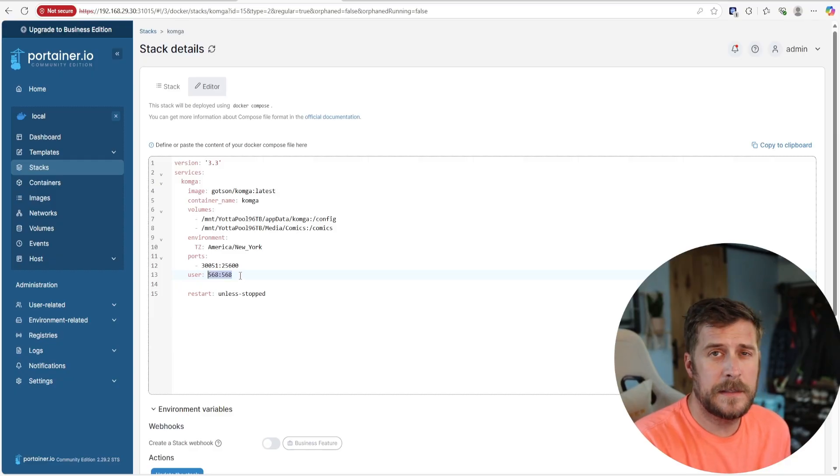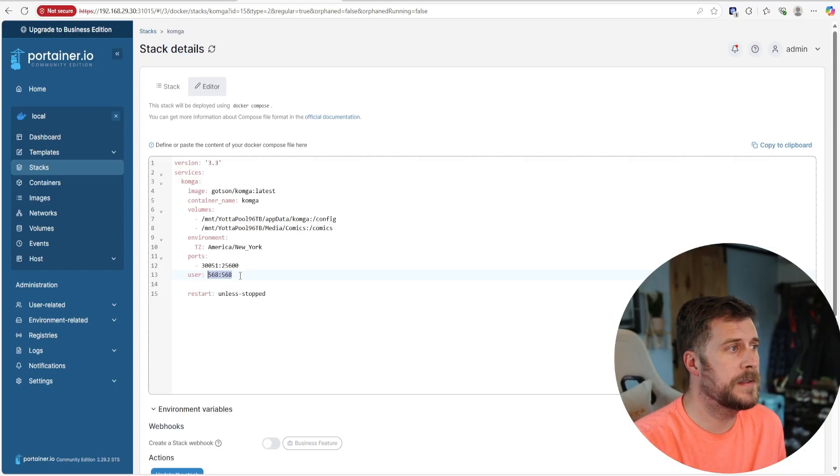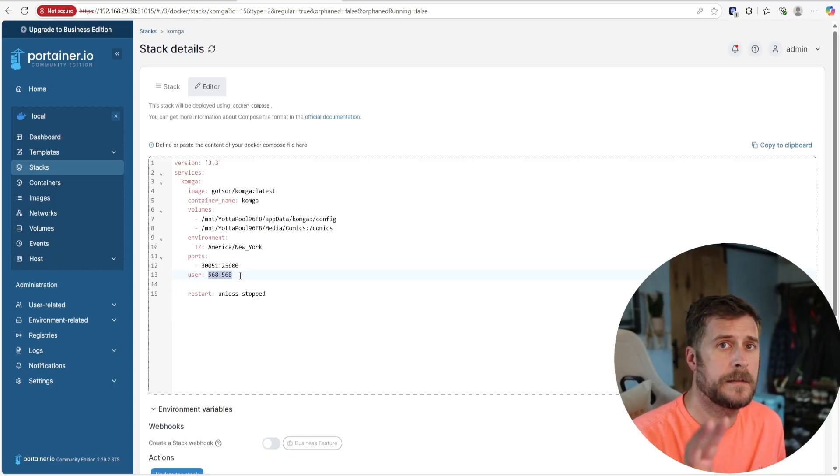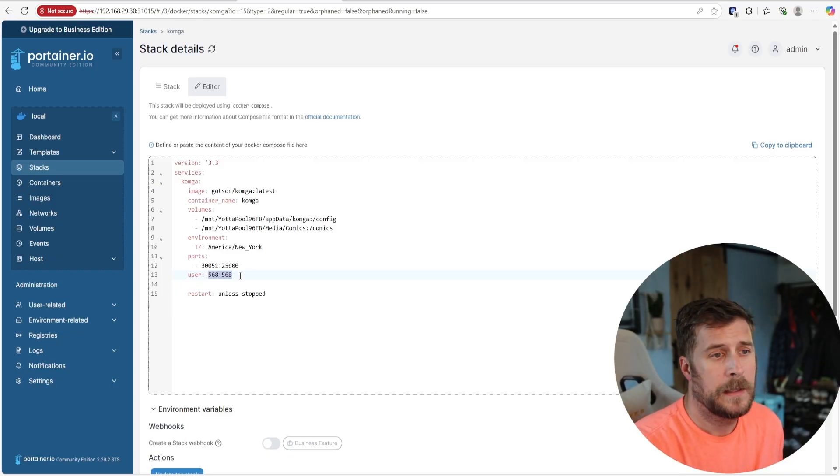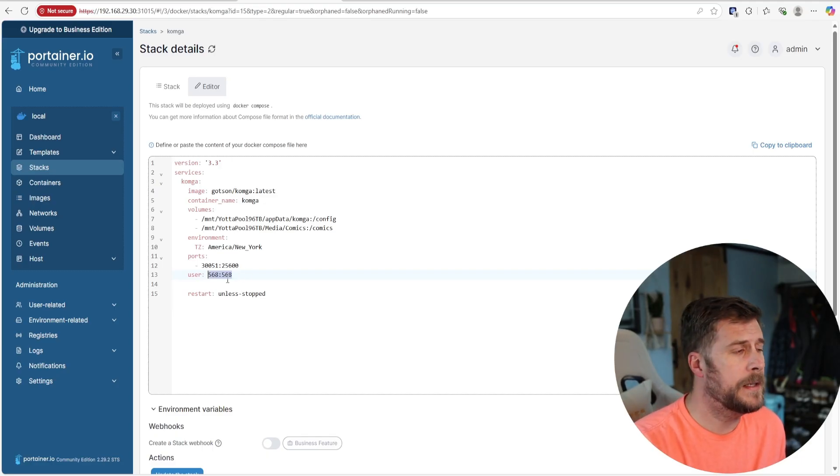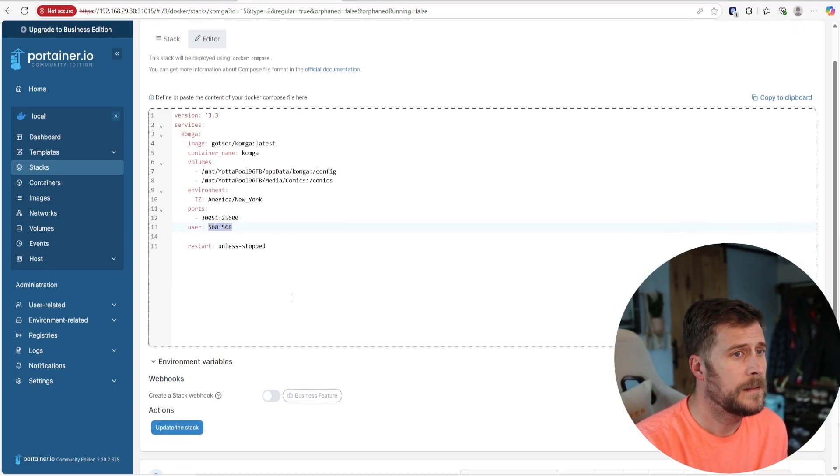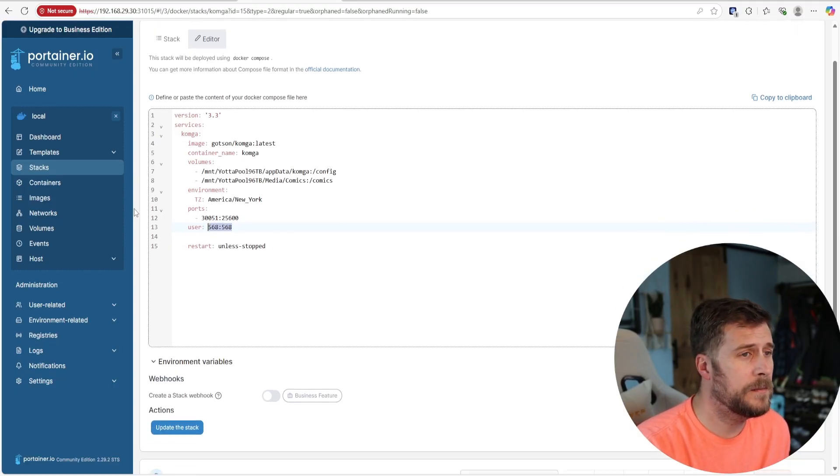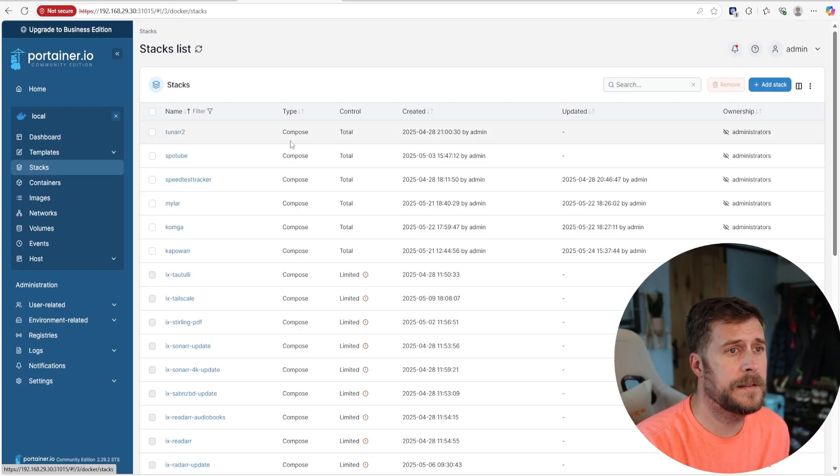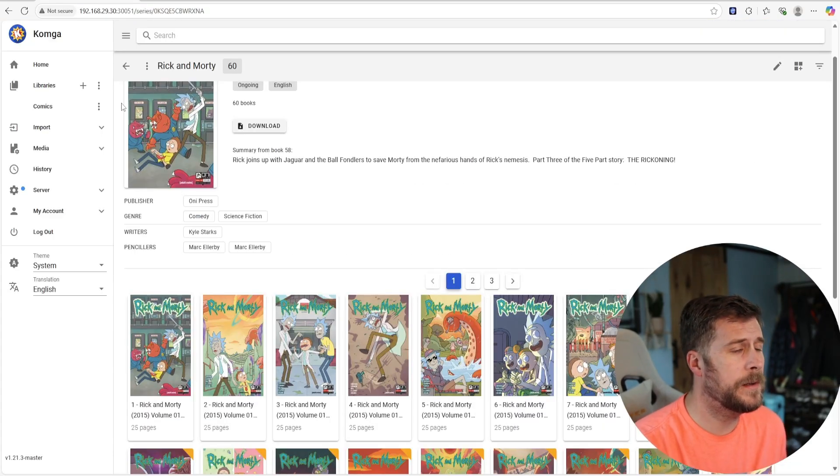1000, 1000 didn't even work for whatever reason. I think it's because I have the owners set up for all of my media as that media owner. So however you've got your setup you'll probably need to do the same thing with this 568, 568. Again, you'll just paste that in here, hit run. It's going to take about five seconds to come up and running and the next thing you know you're in here.